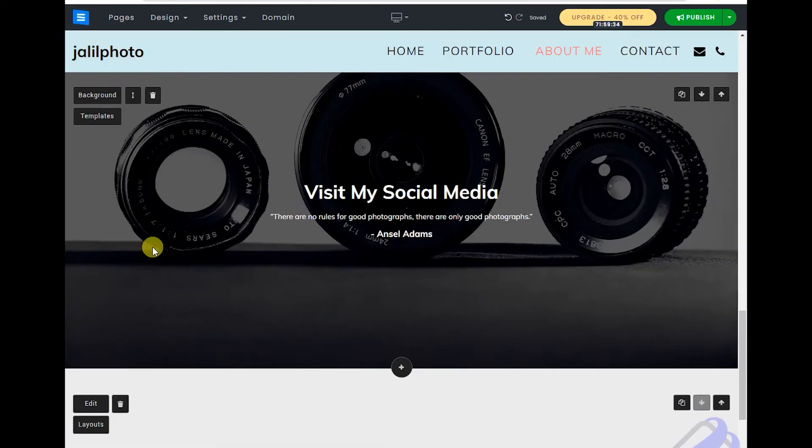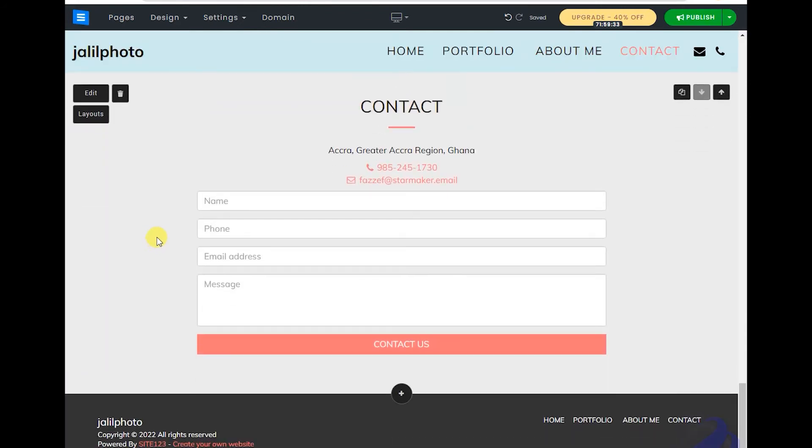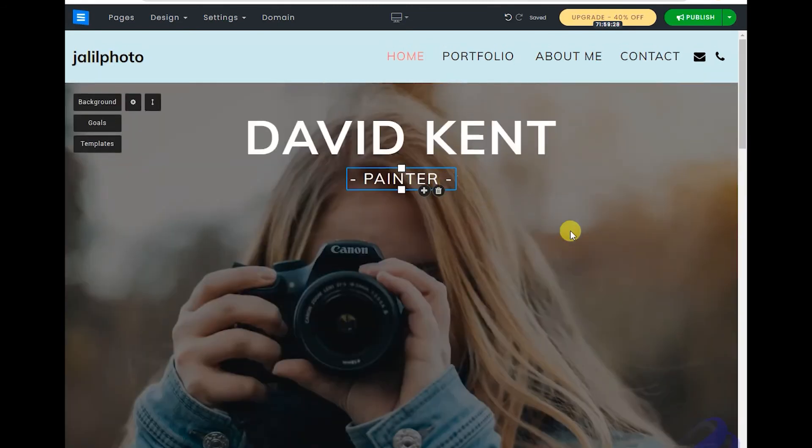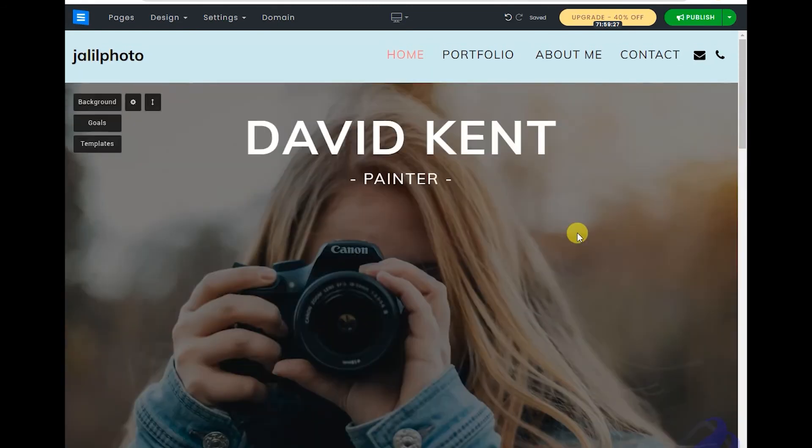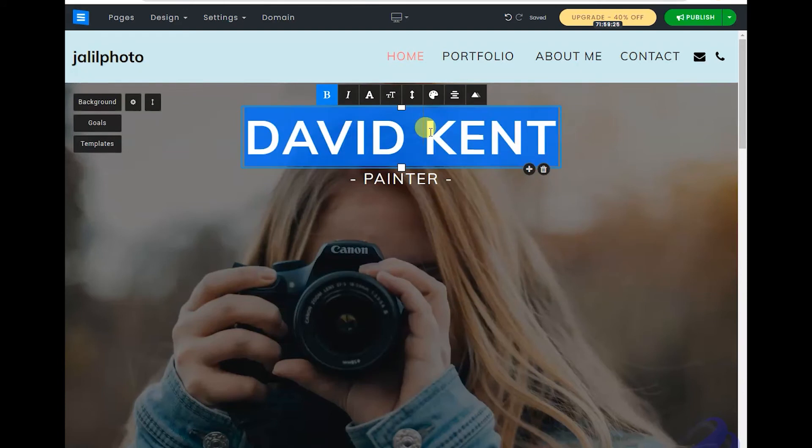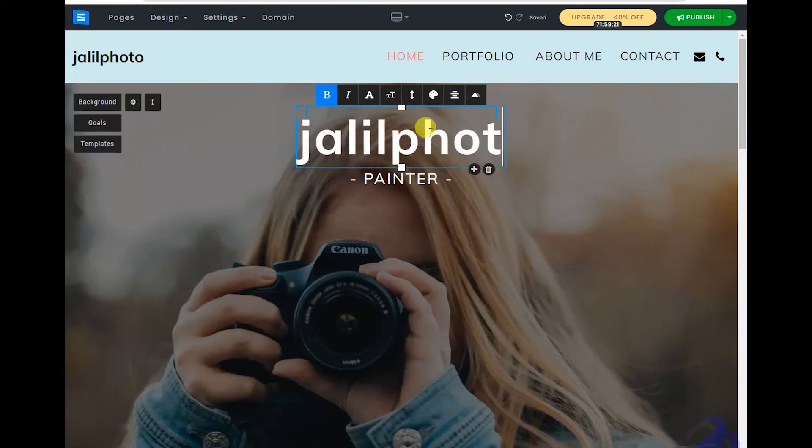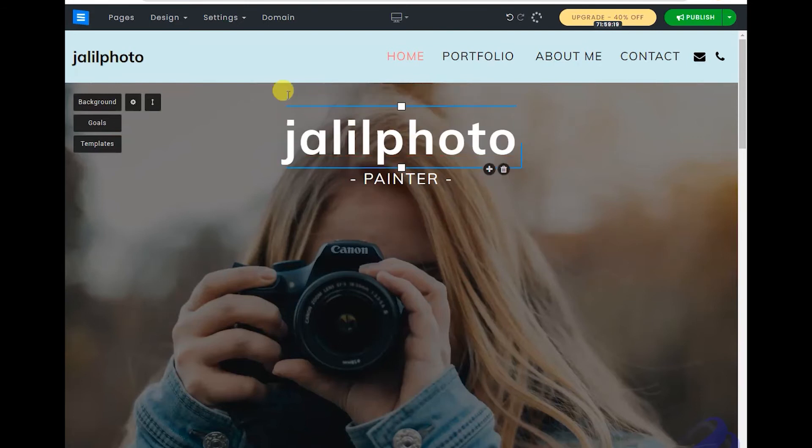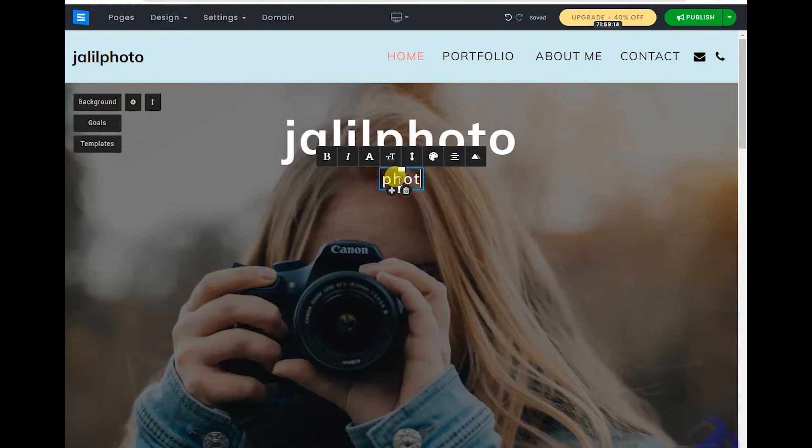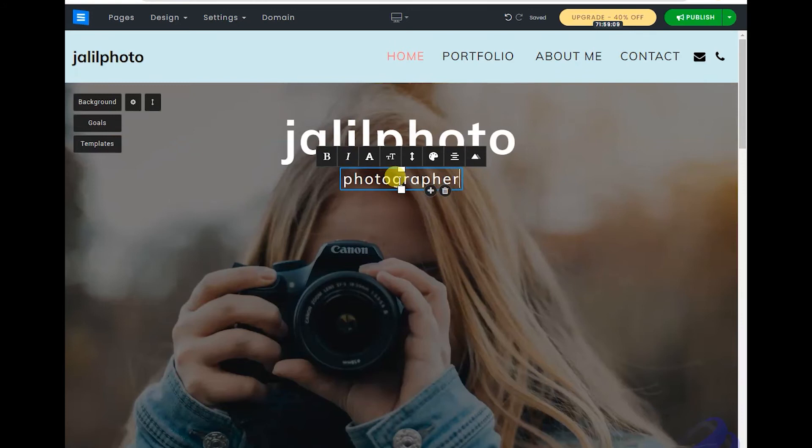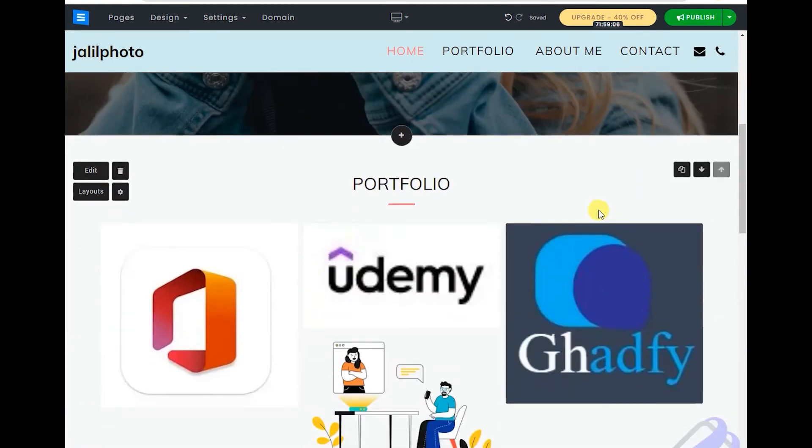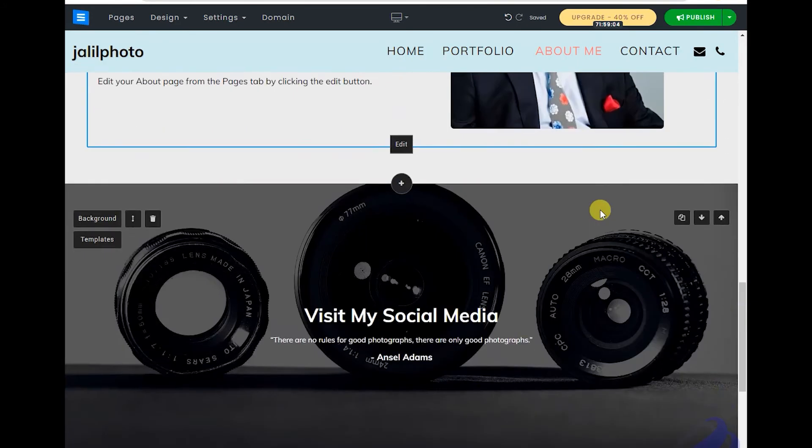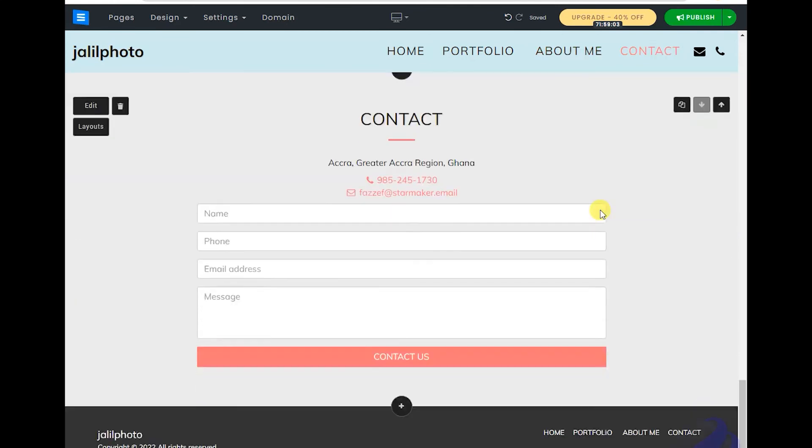The internet is slow. So this is your site. Now you have a site. Change it to Jalil Photo. You see, here you have it - photographer. Simple, now you have a site.